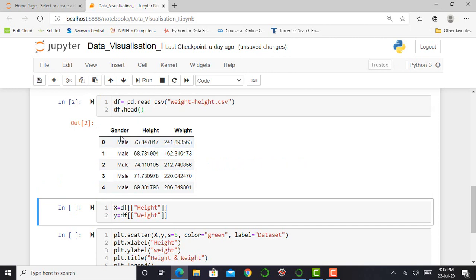So I can press shift enter and you can see over here there are three features. First feature is my gender, the second is height and my weight.